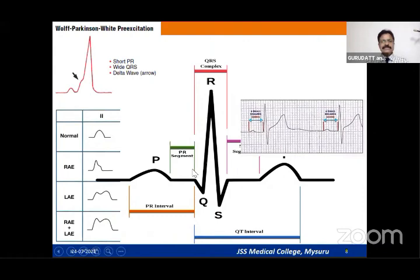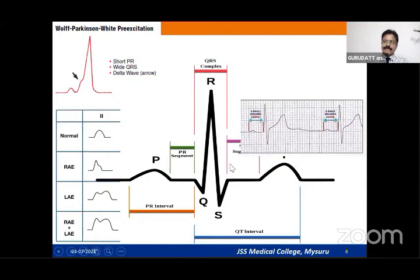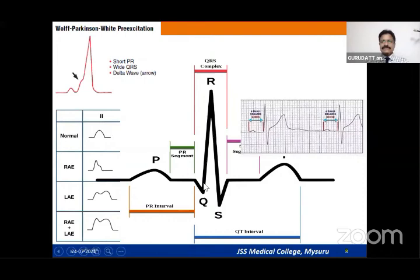Normally the Q wave is very small or absent. A pathological Q wave has a width more than 1 millimeter and a depth more than 25% of the succeeding R wave. If there are associated ST-T wave changes like ST elevation, it represents an acute transmural infarction. If there are no active ST-T wave changes and only a pathological Q wave, it represents an old infarction.